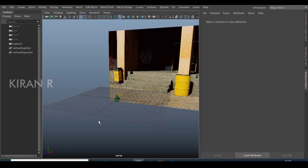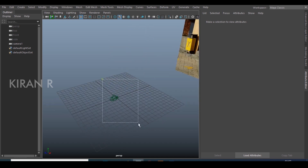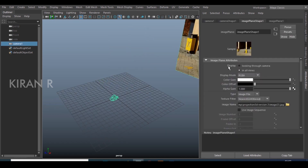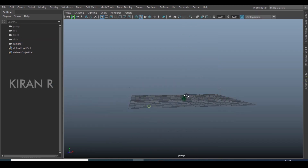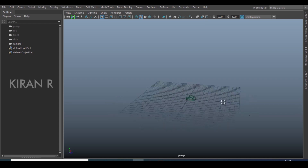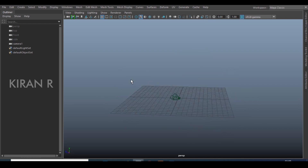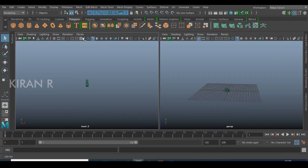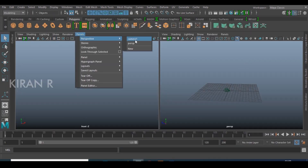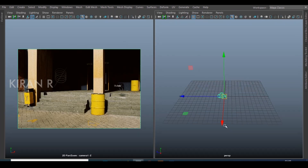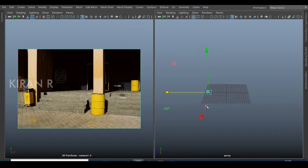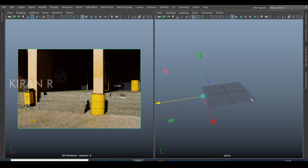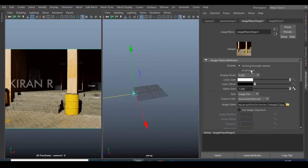I'll be enabling the 'look through camera' option so that when I look through the camera I'll be viewing this image, while in the perspective mode I won't be viewing the image. I will enable two views — one will be the perspective view and the other will be the camera view.